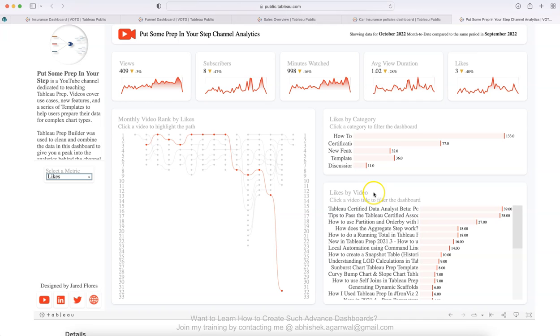So these are the five dashboards I wanted to show you in this video that you can take inspiration from, and create your next dashboard. Let me know how did you like it? If you are interested in knowing or getting to know more videos like this, then I'll be more than happy to create it based on your feedback. Let me know your thoughts in the comments and I will create the content for you as per your need. With that, thank you so much for watching.